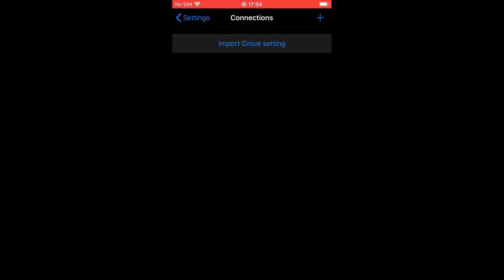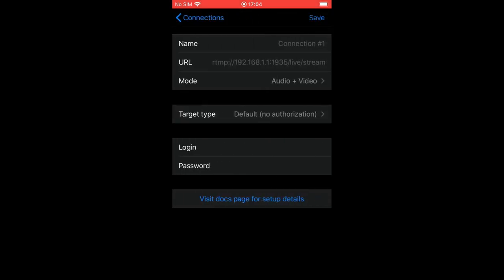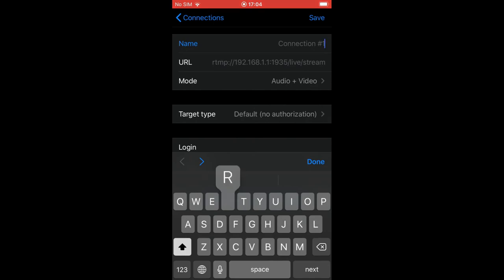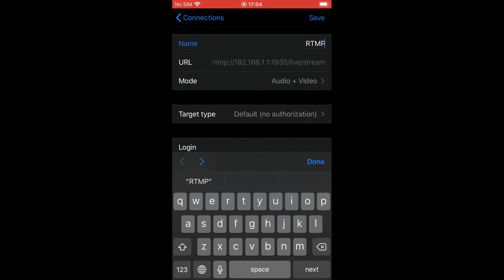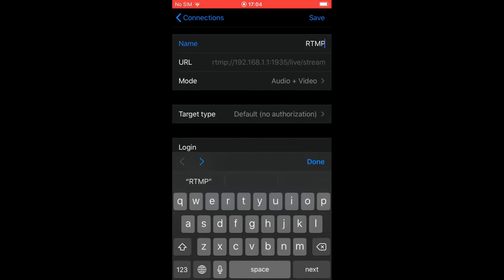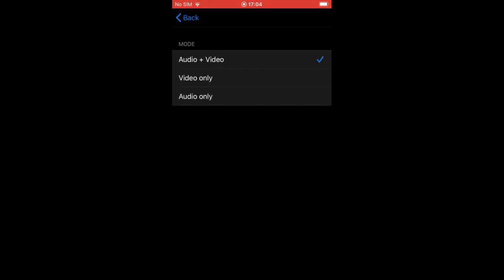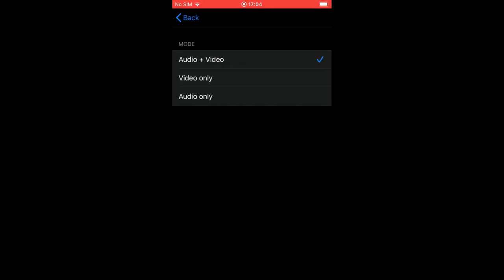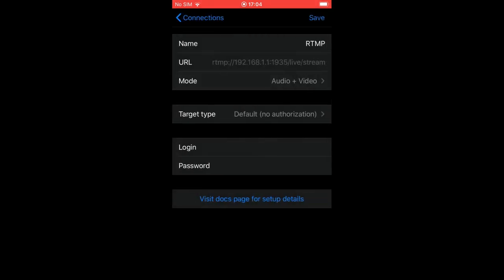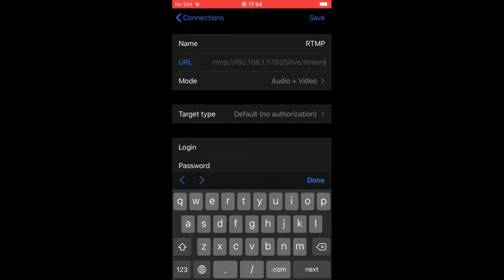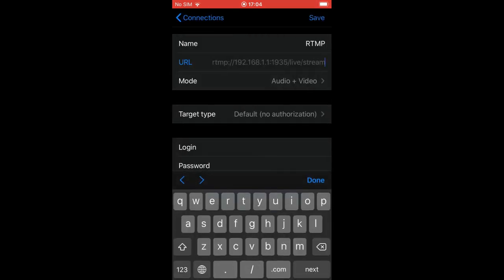For now let's add a new connection manually, so tap on the plus button. You see a simple form where a name allows describing this new setting. The mode defines what content will be sent out and the URL defines the destination for your streaming.